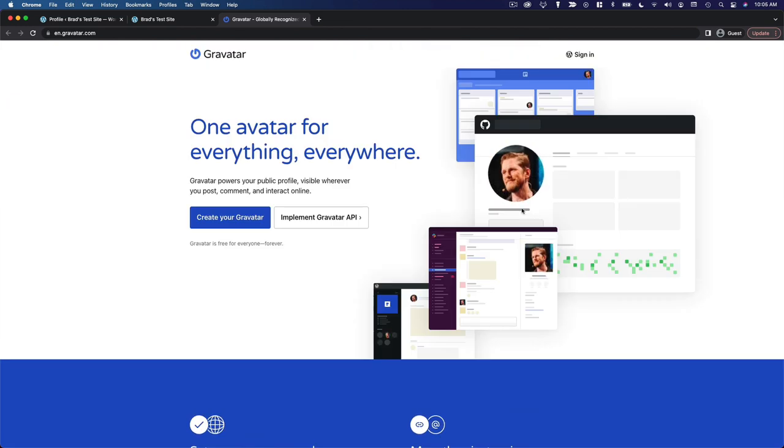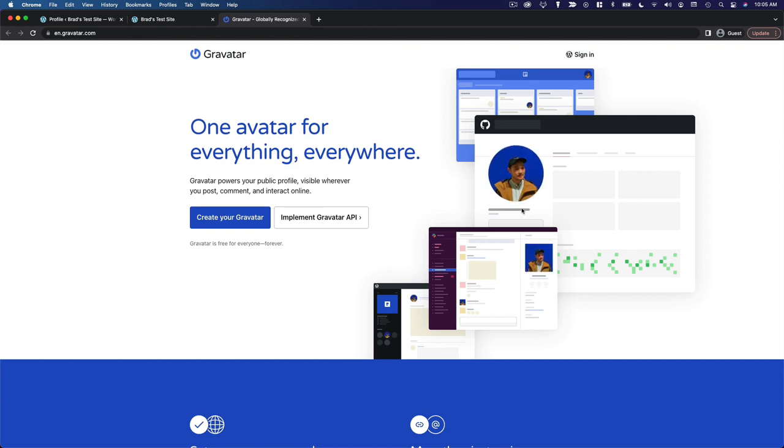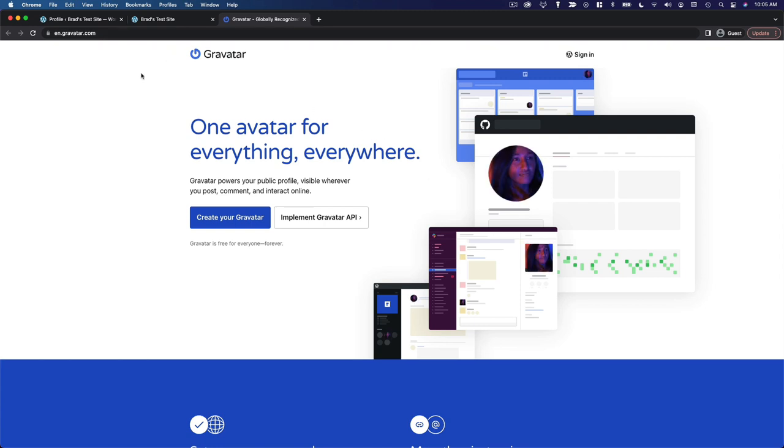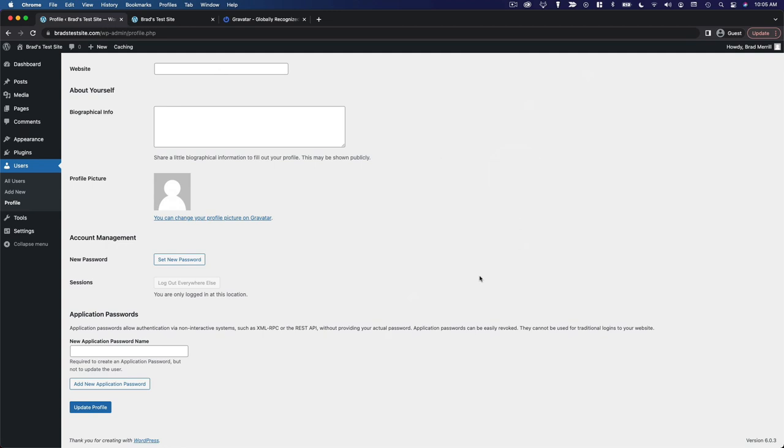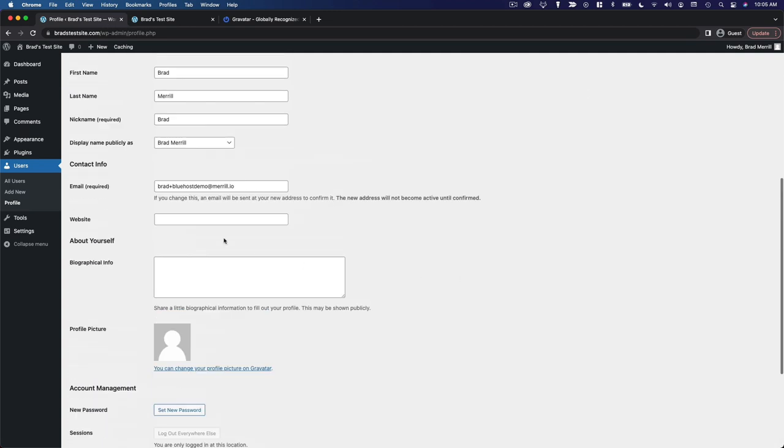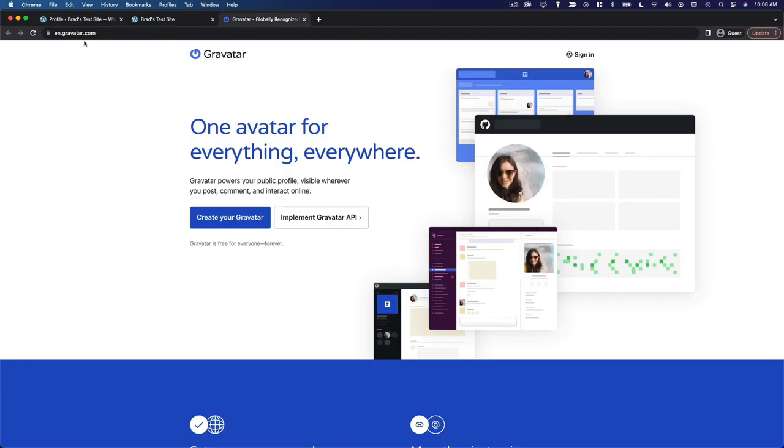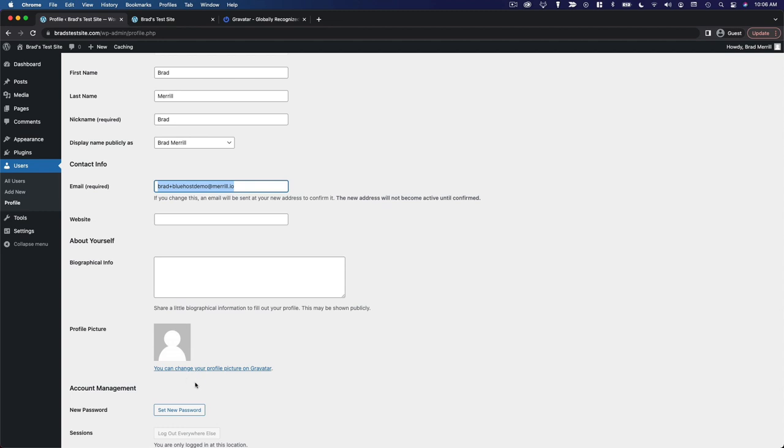So whenever you leave a comment on a WordPress website and you use the email address that's associated with your Gravatar account, your avatar is going to show up. And the same thing applies to your WordPress account on your own website. So whatever email address you use here is what you should use for Gravatar. And then you upload an avatar here and it will be reflected on your website.